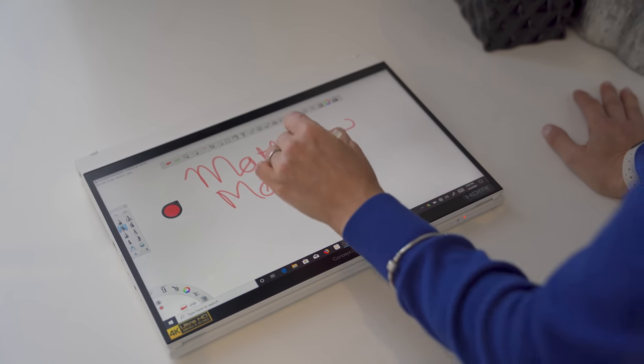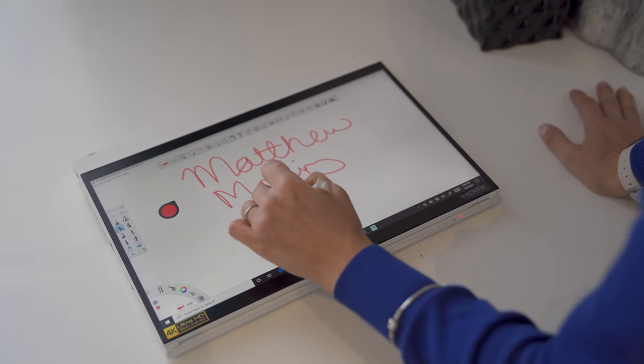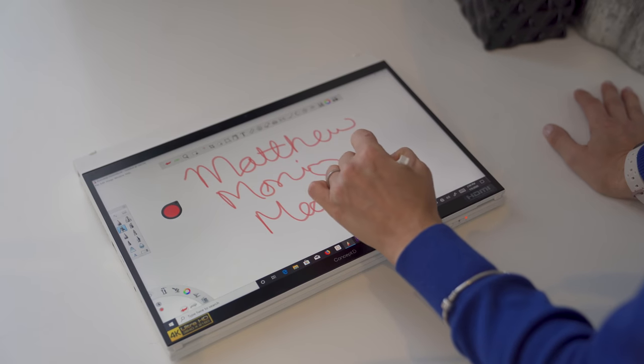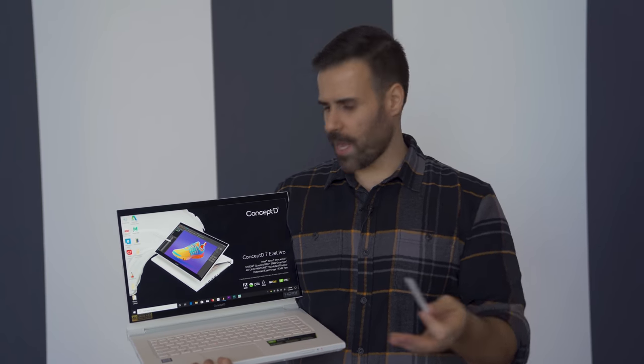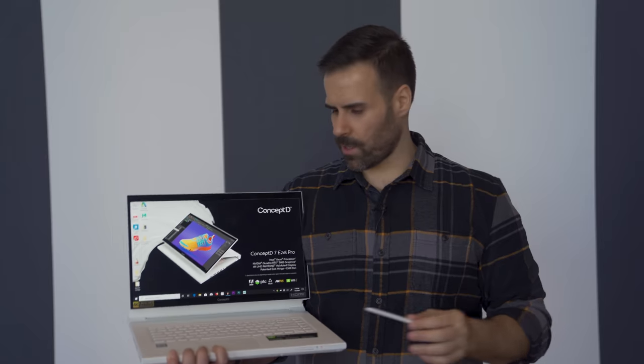The screen is Pantone validated, so it has a Delta score that's under 2, 60 hertz, 4K, so really geared towards creators.